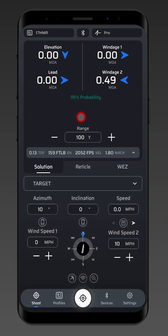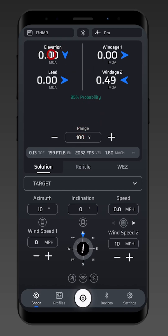Hey everyone and welcome to our instructional video on why I have an elevation adjustment at my zero range. This profile has a 100 yard zero, so let's go over why we might see something here at our zero range.